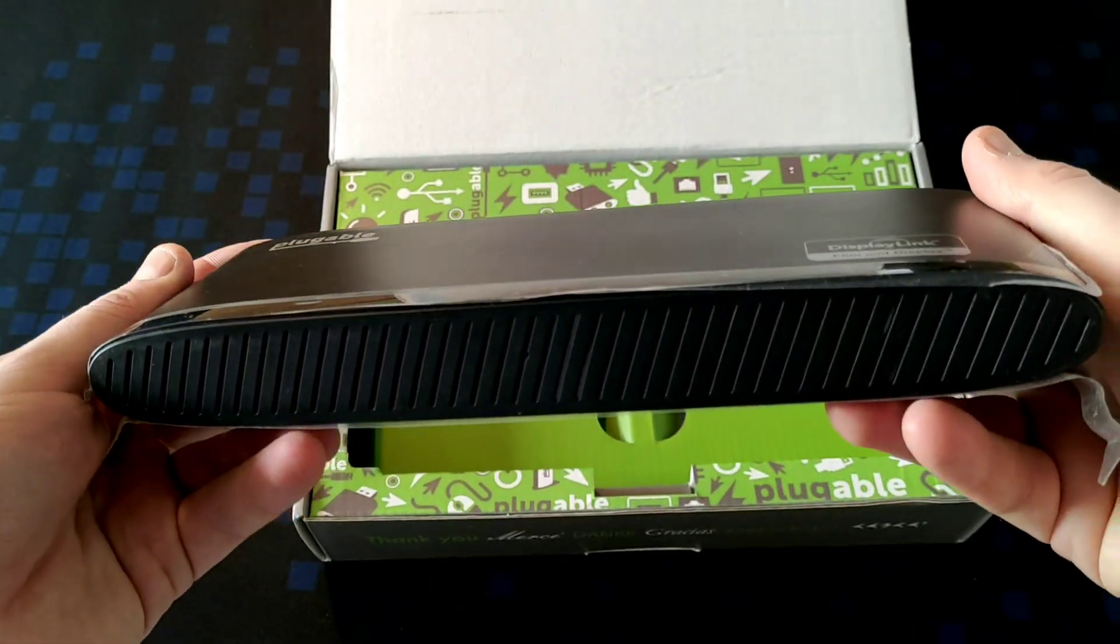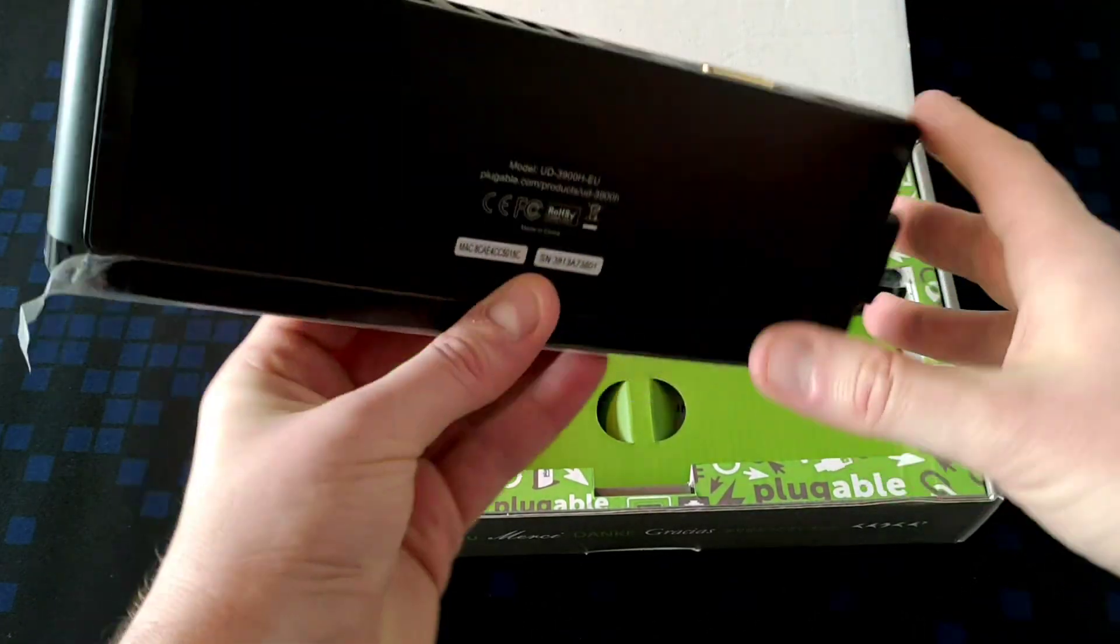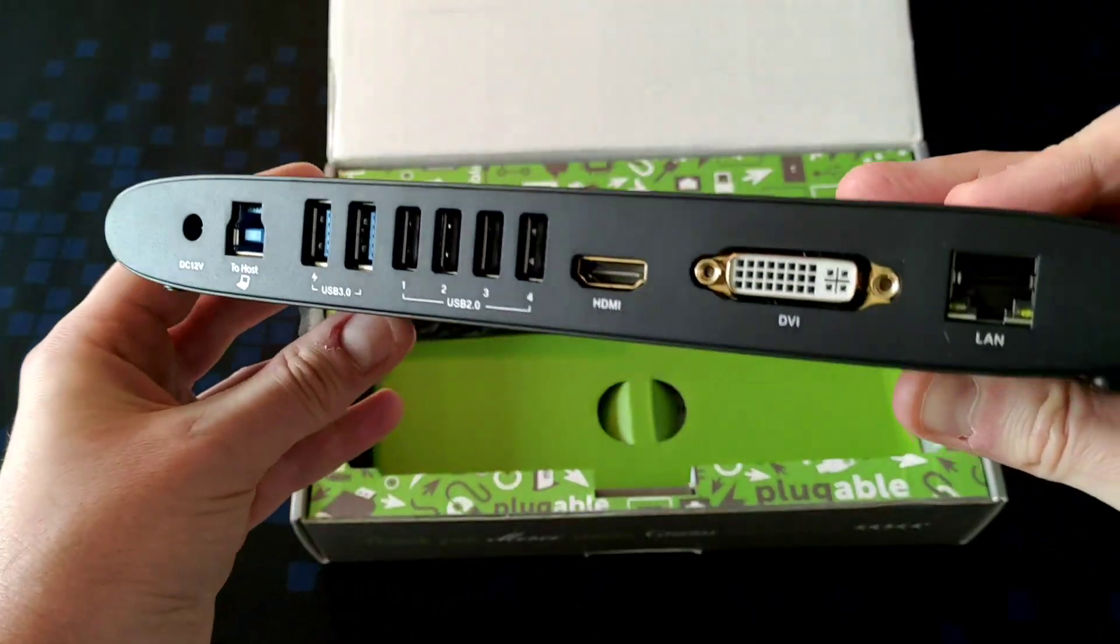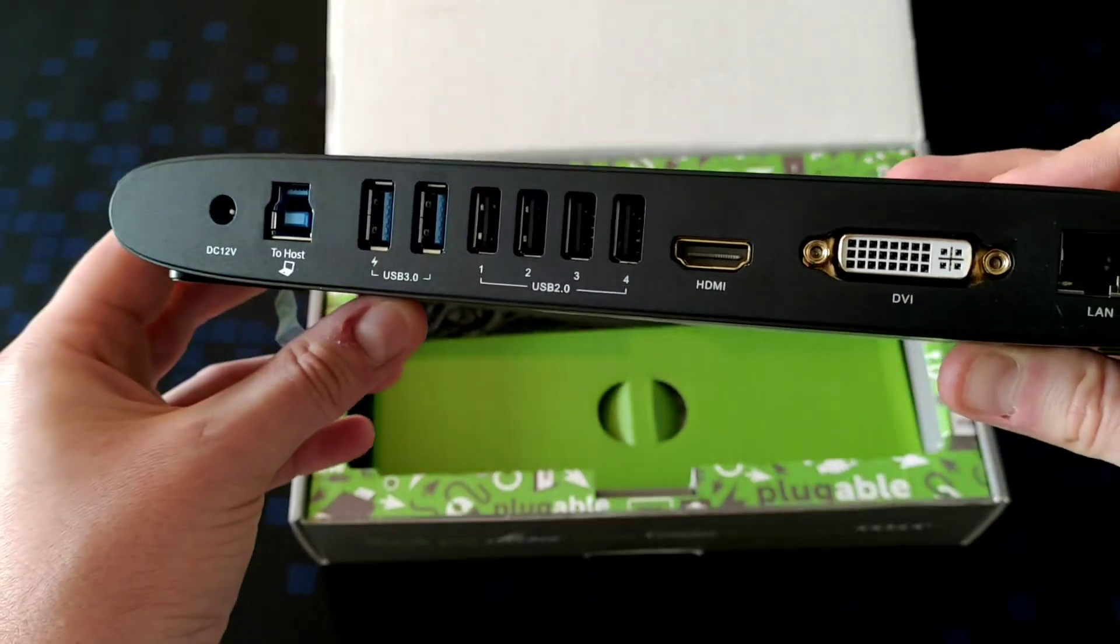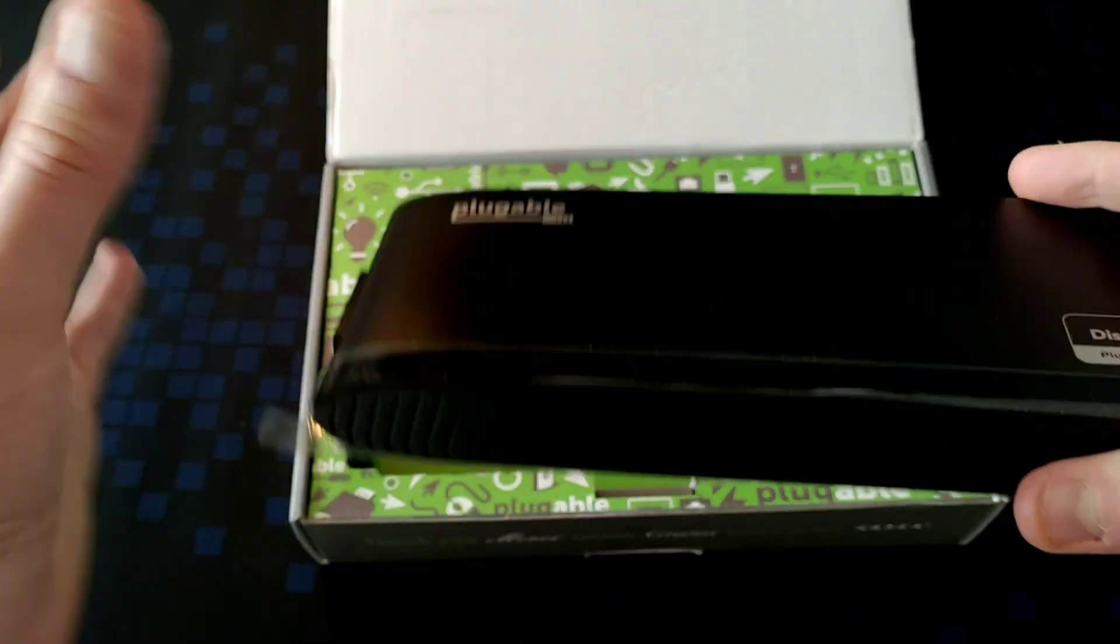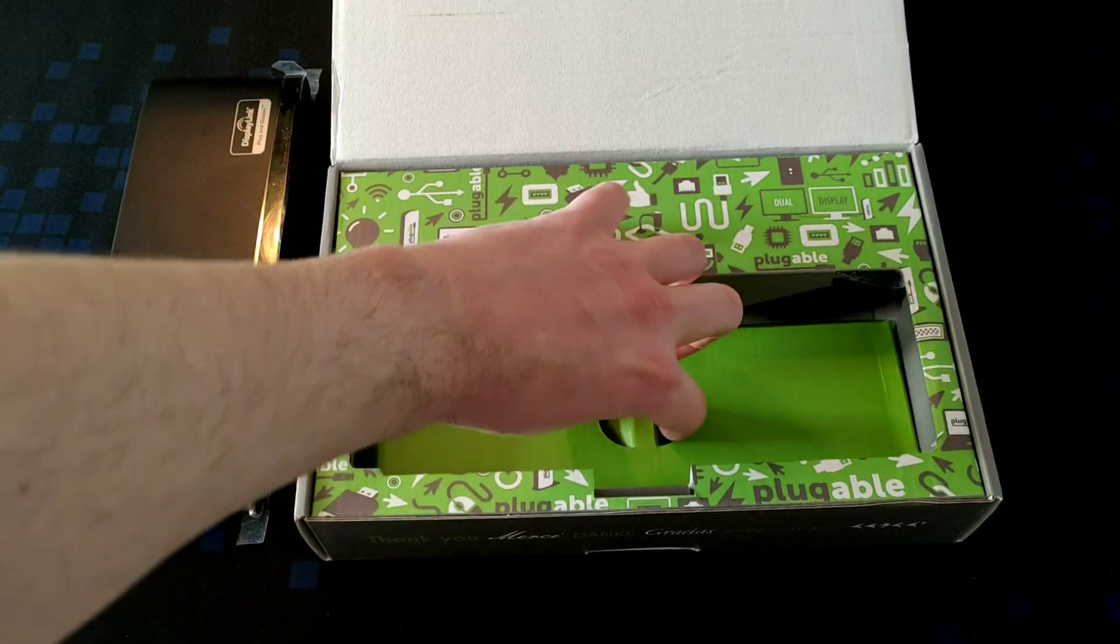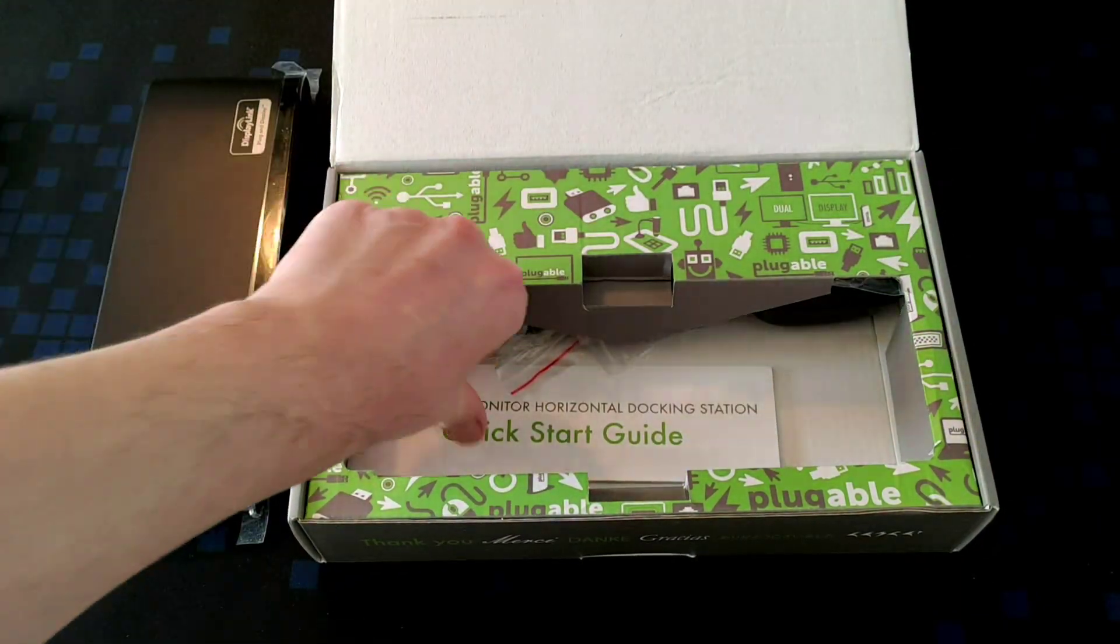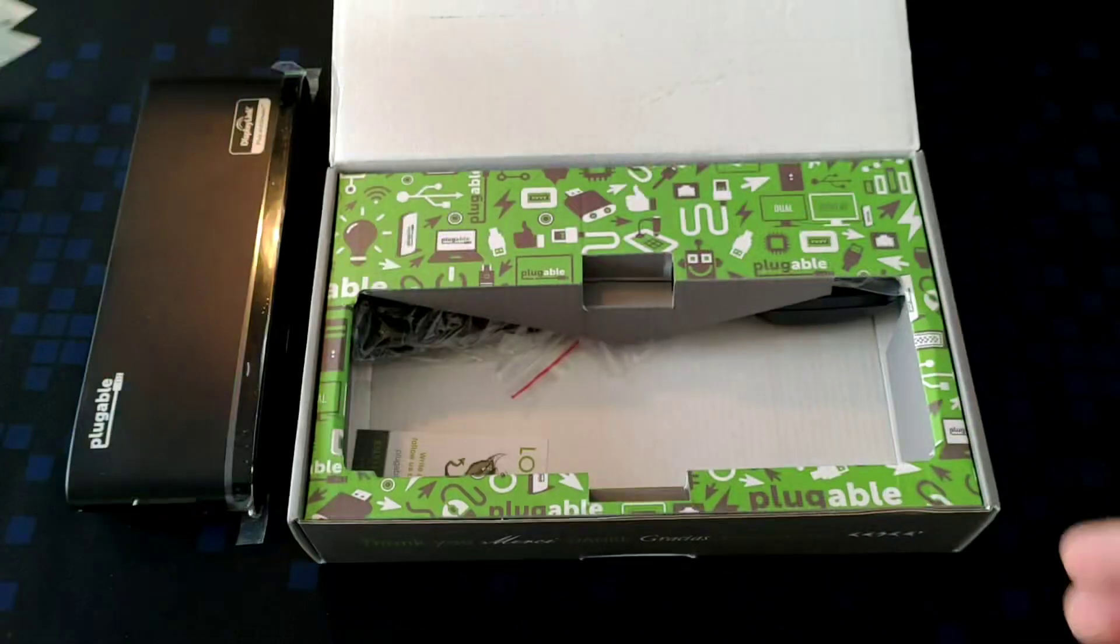Up top you have the docking station itself. It feels like a nice solid unit. Around this side we have nothing. Around this side we have a microphone and headphone port. On the back you have your main ports. We'll take a look at those properly later. There's a lot of nice interface there.